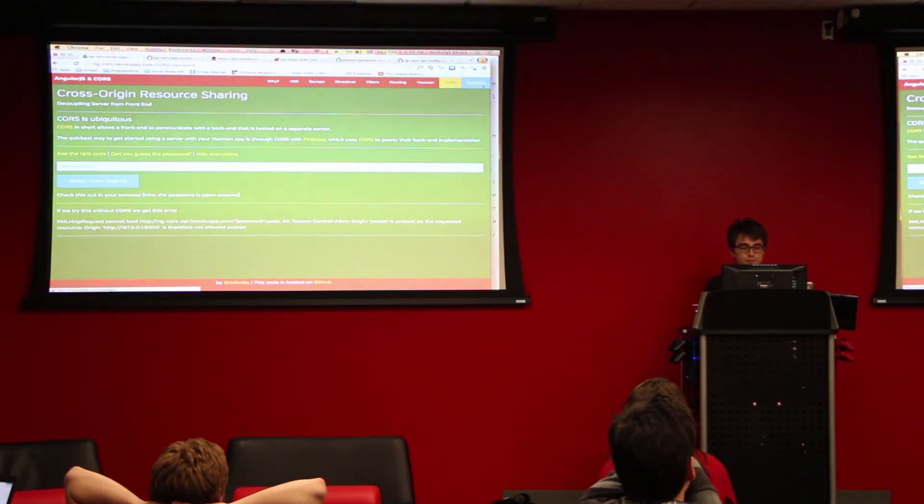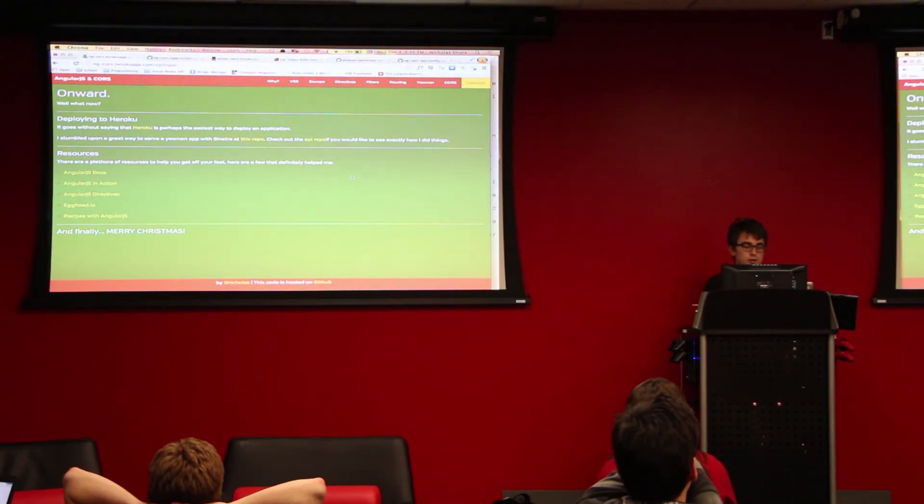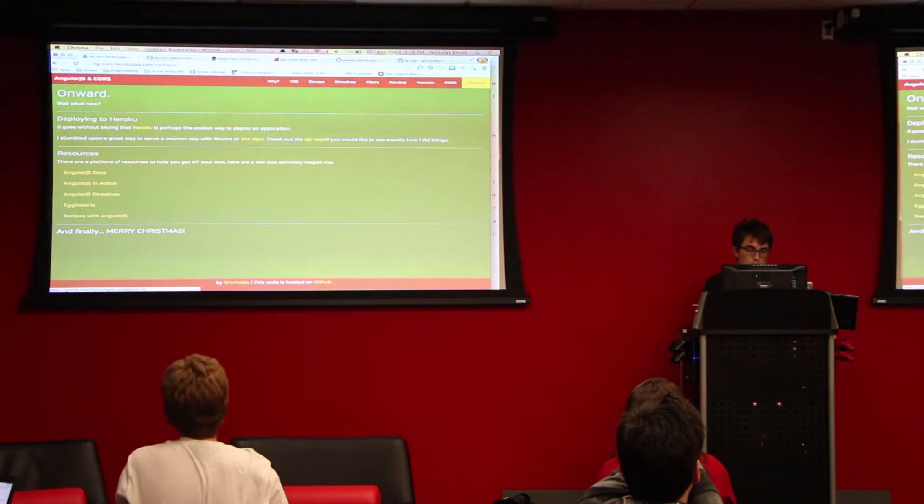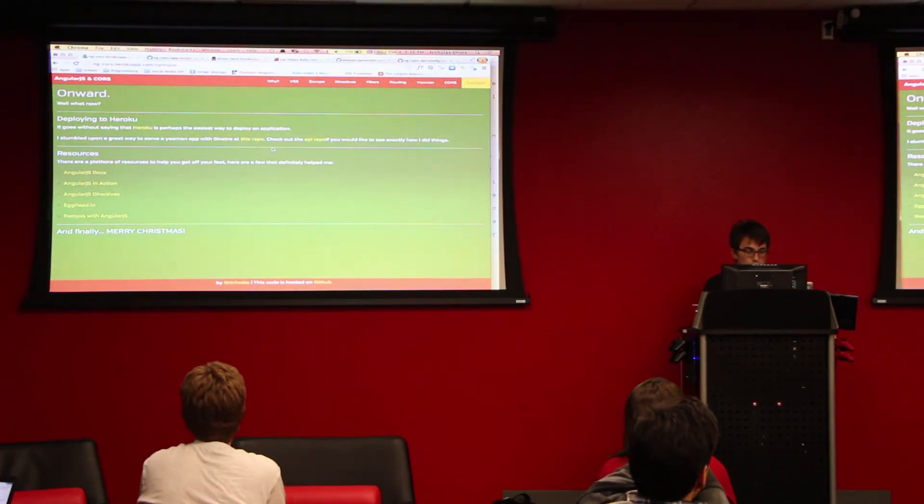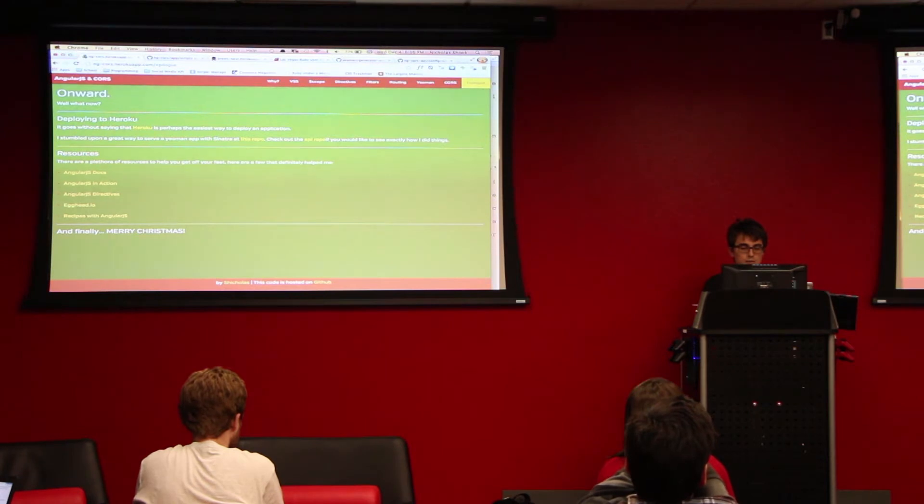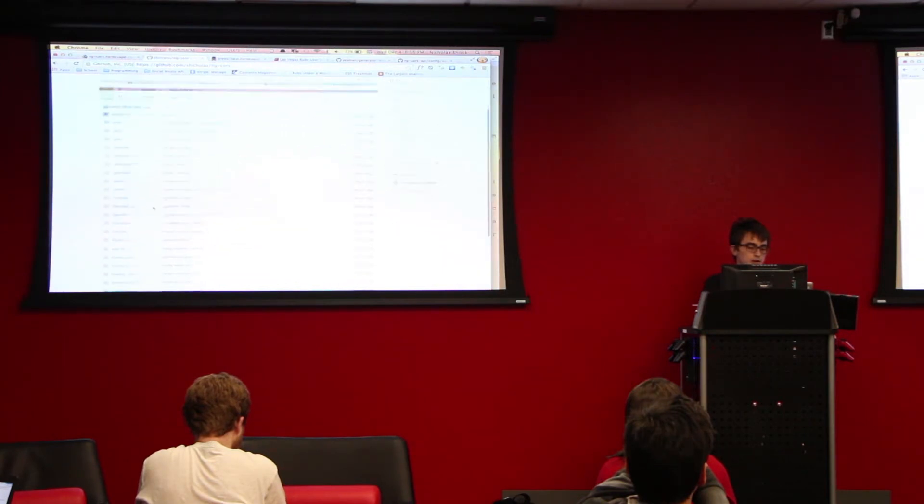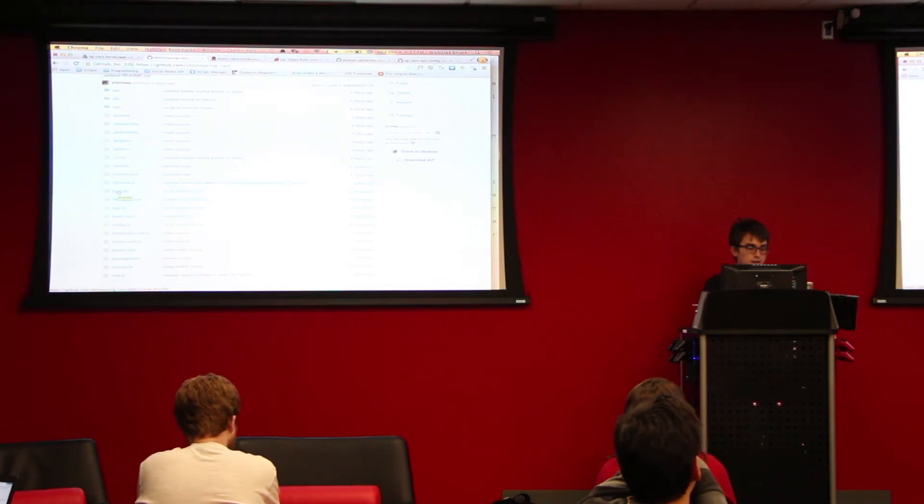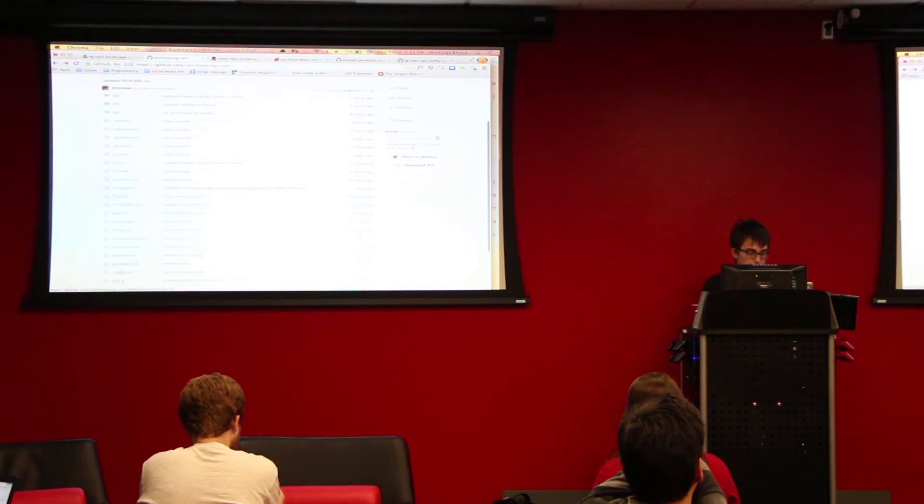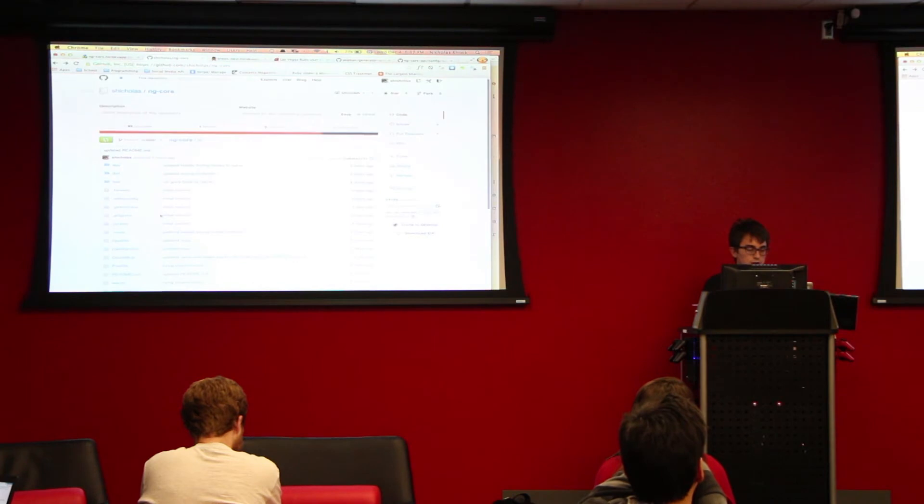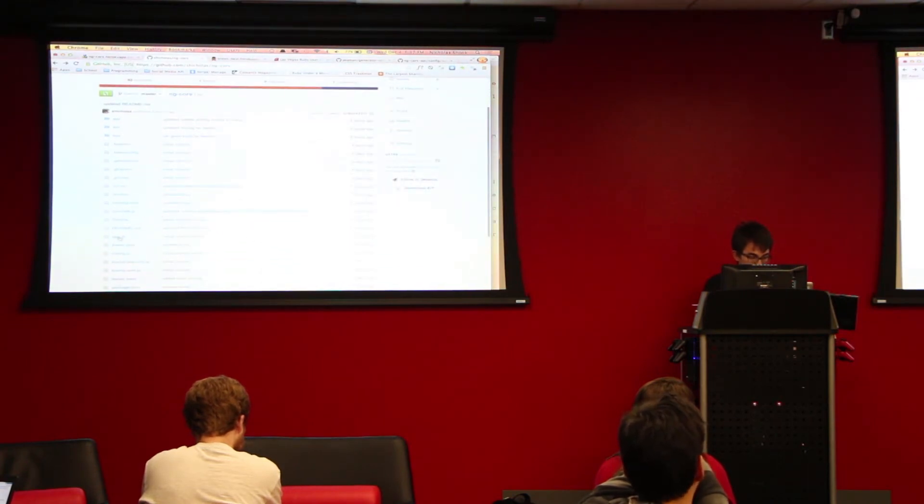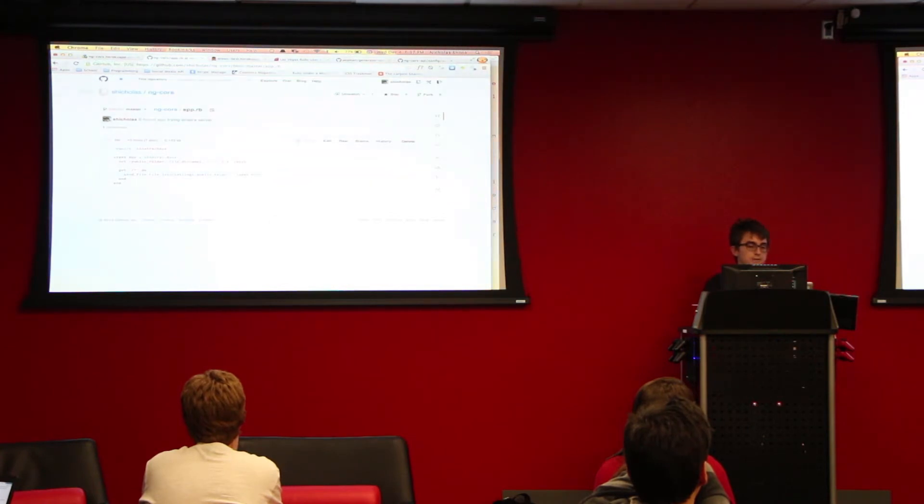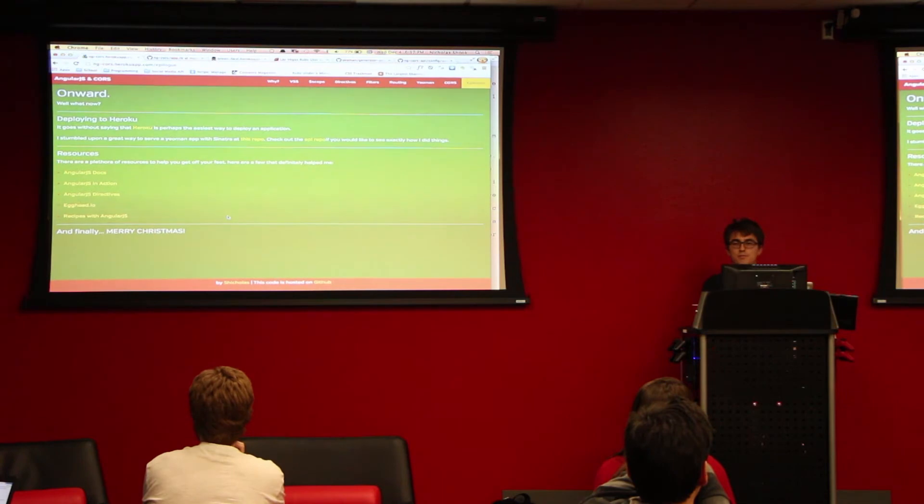So finally, deploying to Heroku. I basically just copied this guy's Sinatra implementation and made a few tweaks. With Heroku, they look for a proc file and a config.ru file. I'm just saying start my unicorns. Unicorns are starting the server. Notice how I'm sending the index.html file no matter what request you get, so the HTML5 history API works. So, any questions?